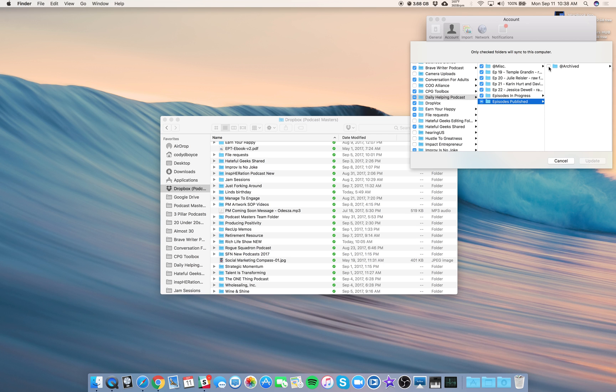So episodes, once they've been up, will go into the archived folder. They will get removed from your computer, but they stay in Dropbox. So don't worry, they're not gone. They're just off your computer, so they help you save space.